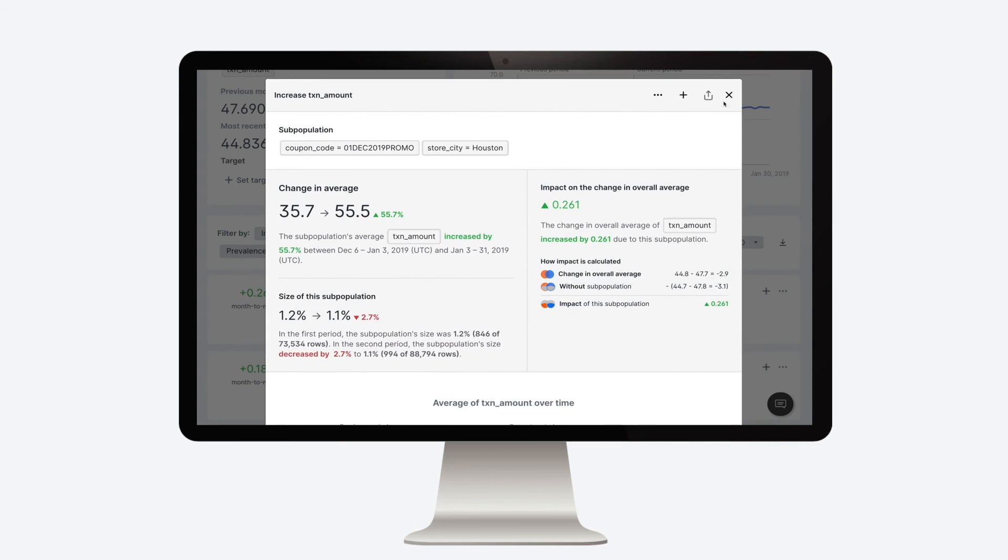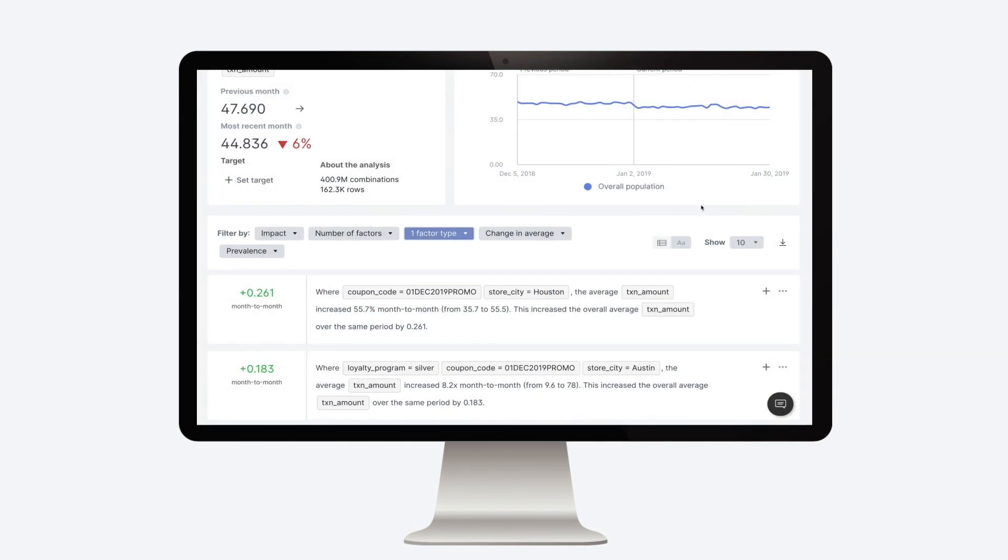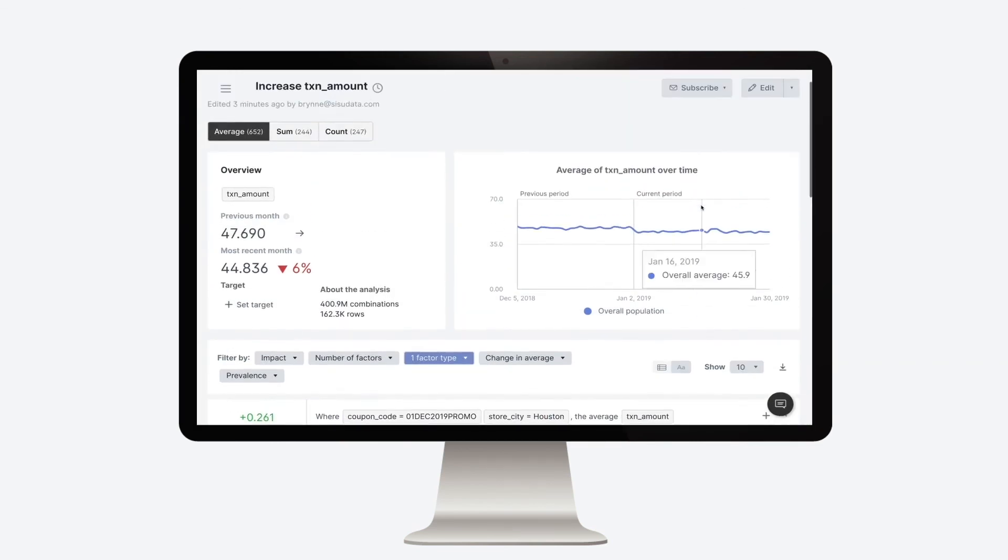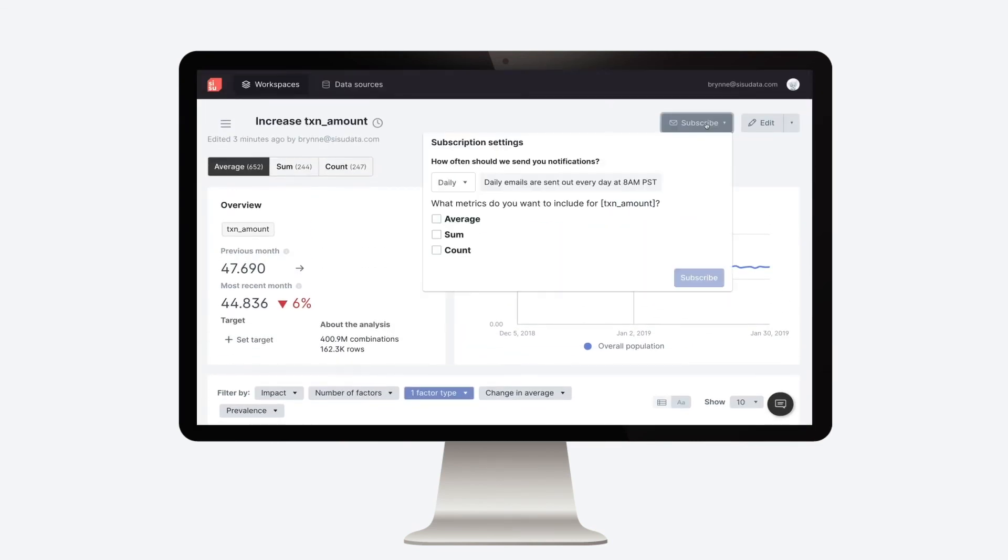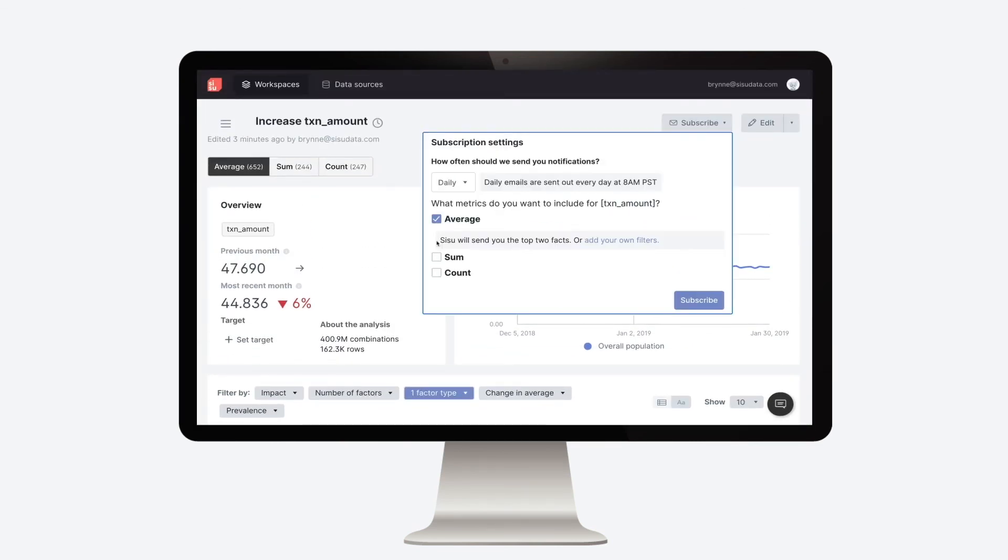The best part is that with a modern cloud warehouse, you can just subscribe and get alerted on the most important insights on a regular basis.